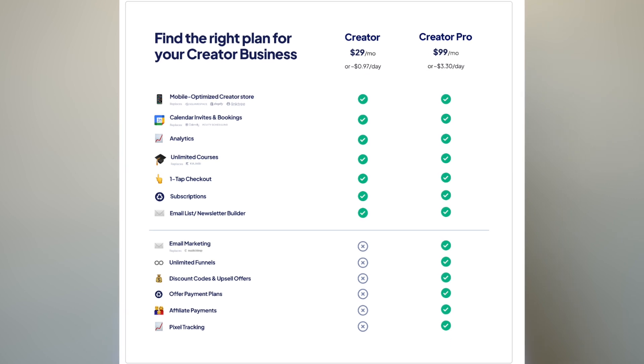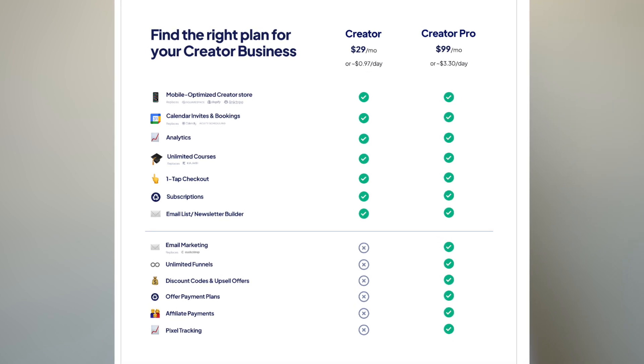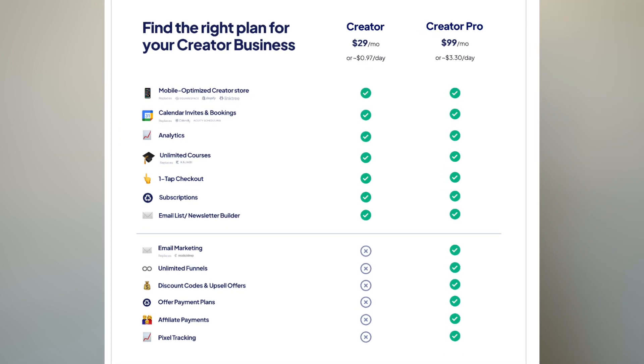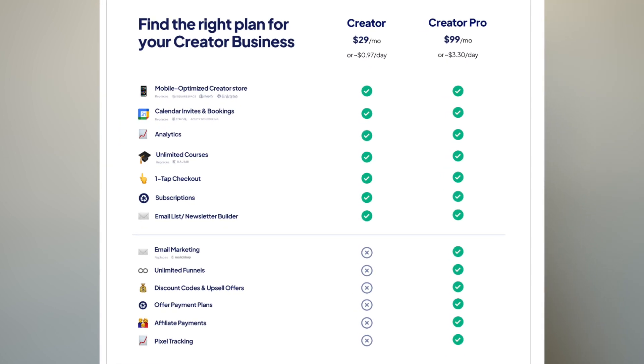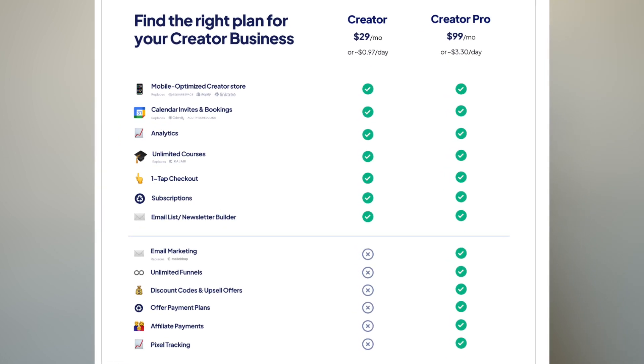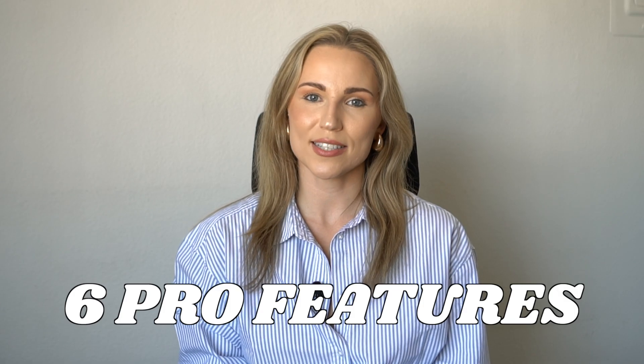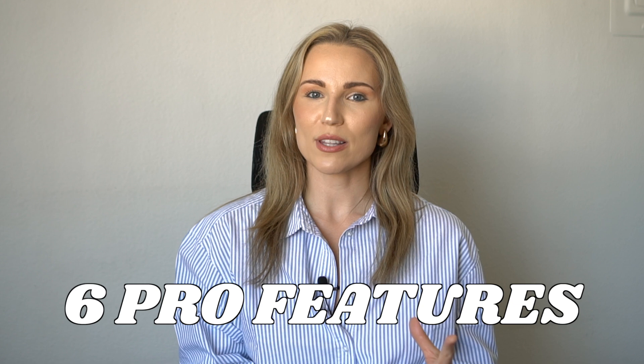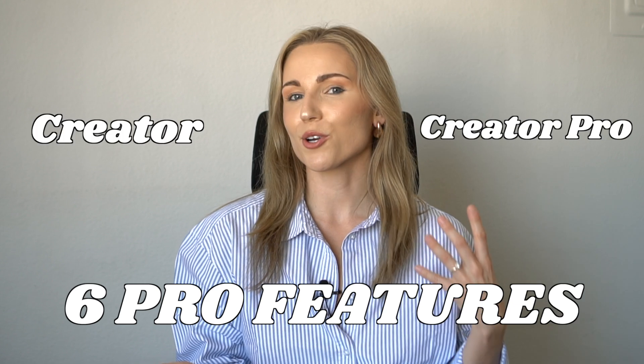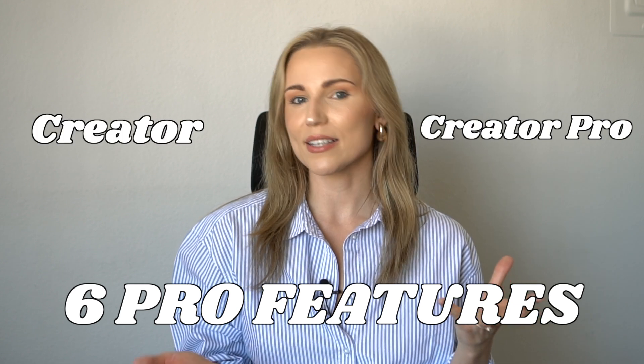However, not many are aware of the amazing features that the Creator Pro plan has, including advanced tools that will help you increase conversions, optimize your product offerings, and give your customers more opportunity to work with you by offering things like payment plans. In this video, I'm going to walk you through six pro features Stan offers so that you can decide whether the Creator or the Creator Pro plan is for you.